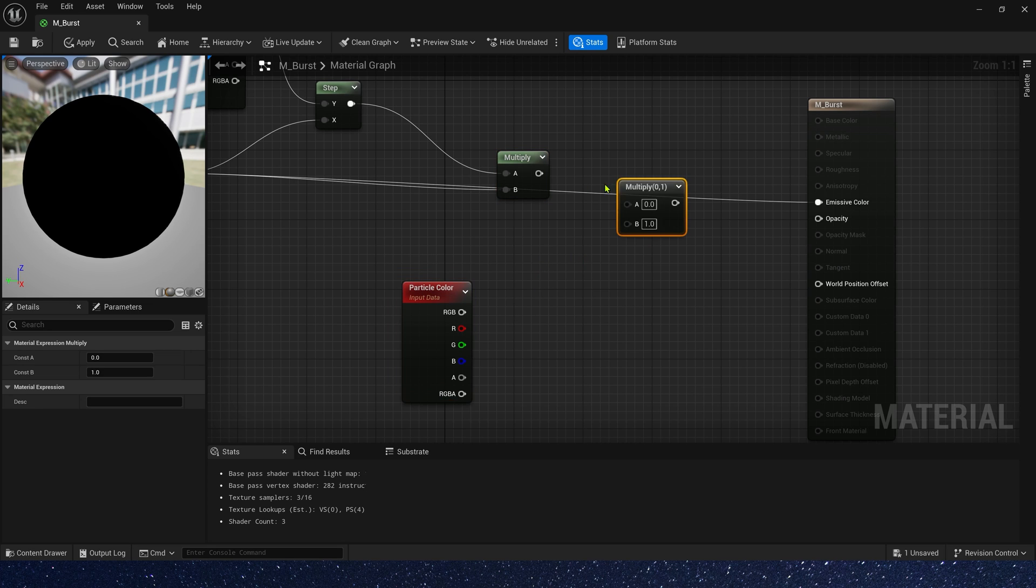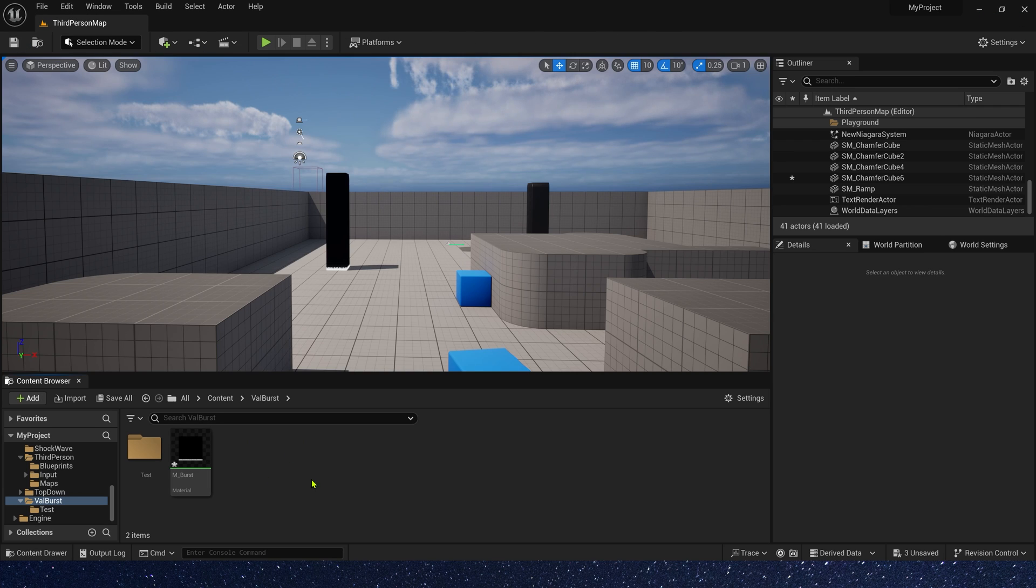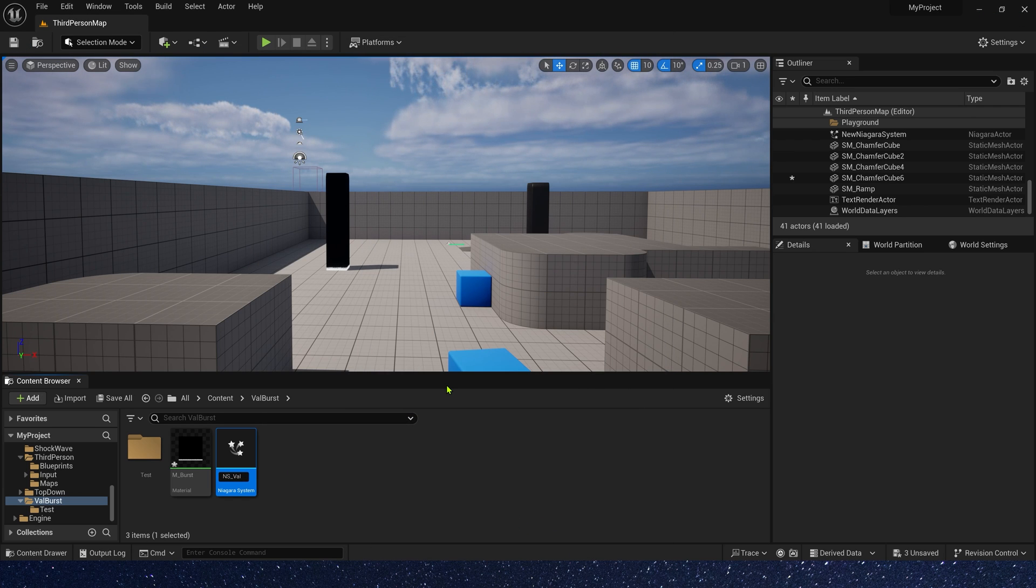Finally, we can add a particle color to control it in Niagara. Okay, save the material.